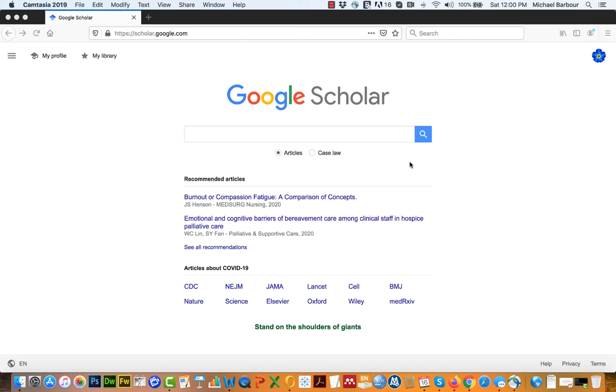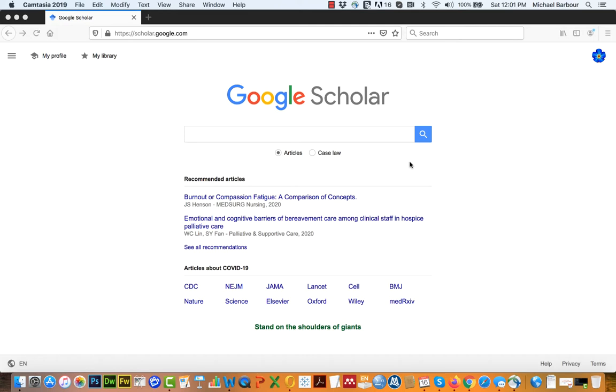If you plan on using Google Scholar for any of your searching, the first thing you want to do is actually connect it to our Toro University of California library site. If you don't do that, you're just someone out on the internet using Google Scholar to search. You don't gain all of the privileges that the TUC library offers if you don't do that.